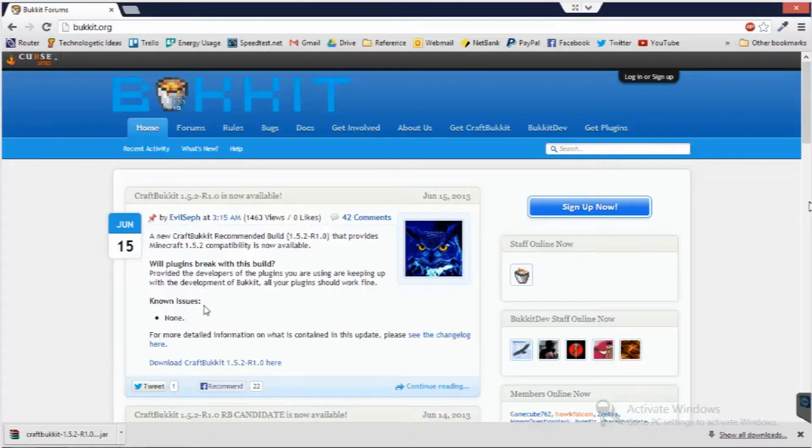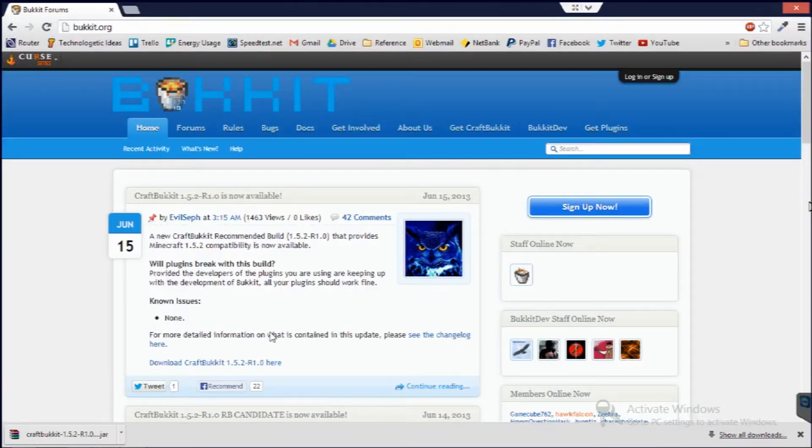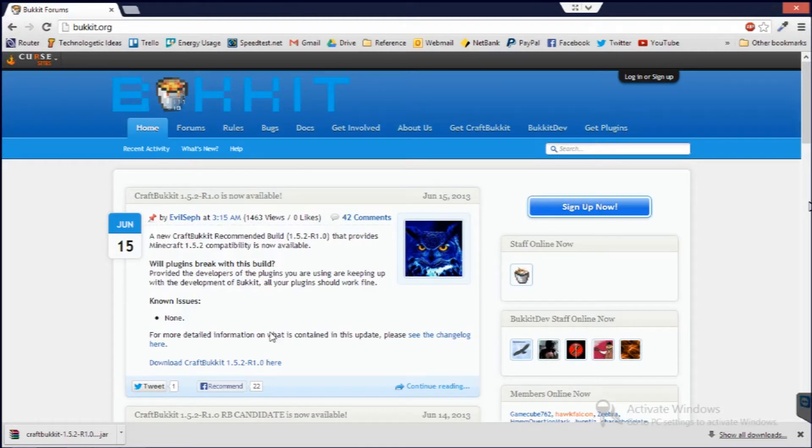Hey guys, Sam here from Technologetic and today I'm going to quickly show you how to install a Minecraft server, set up a Minecraft server using CraftBukkit.